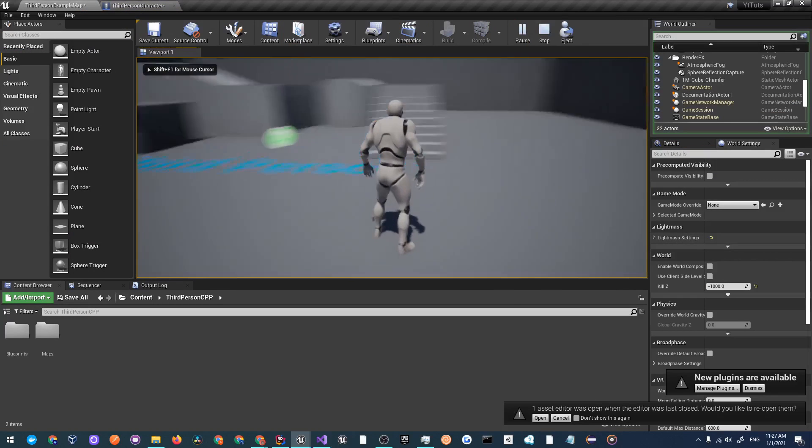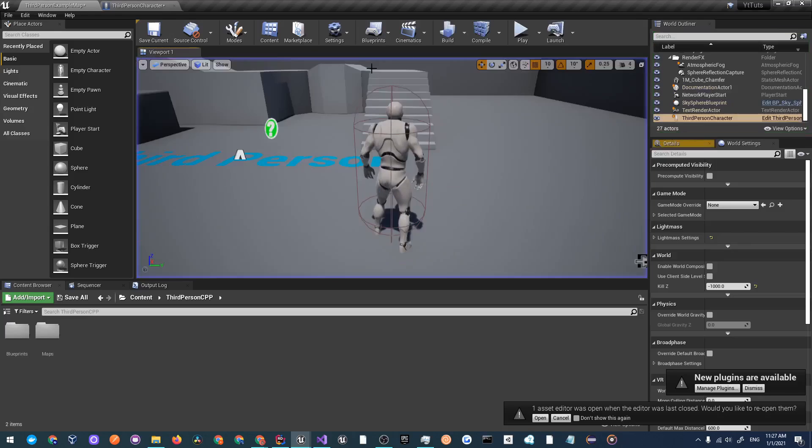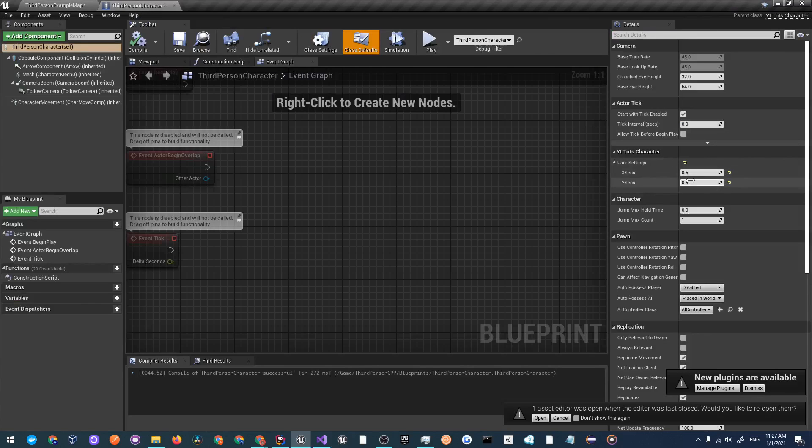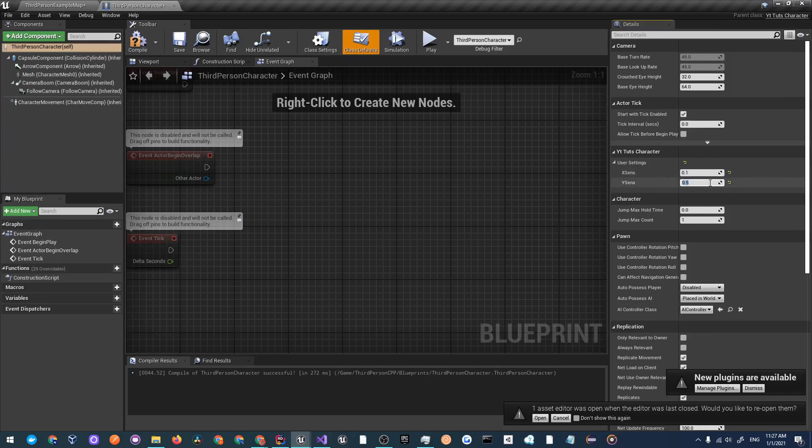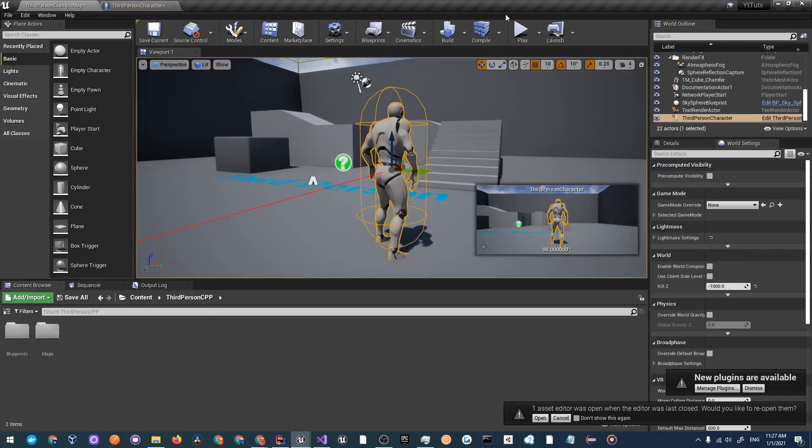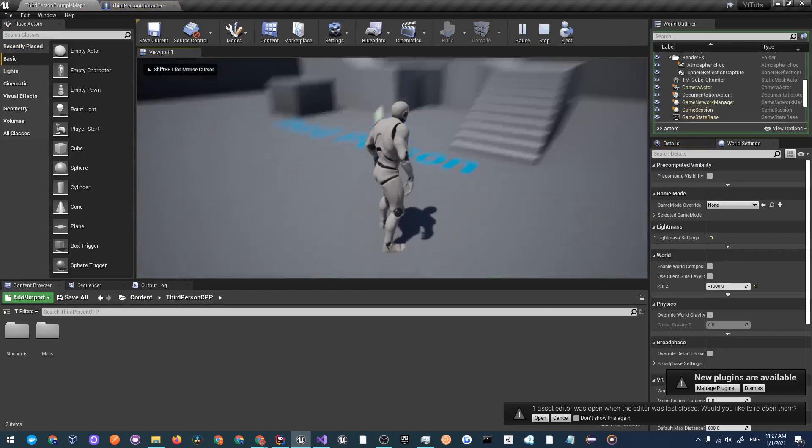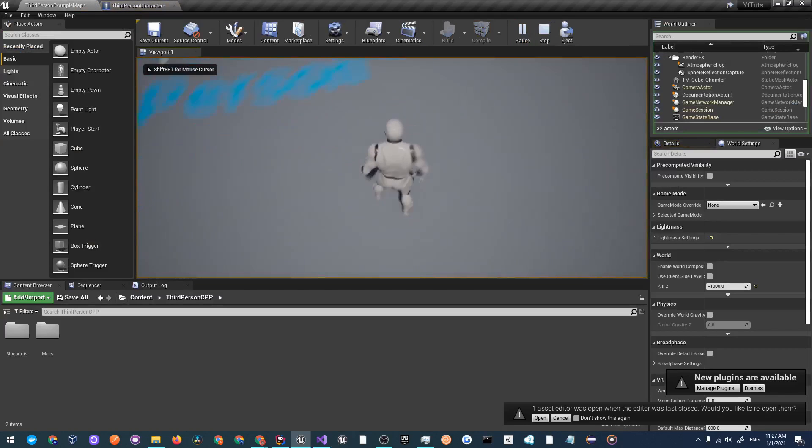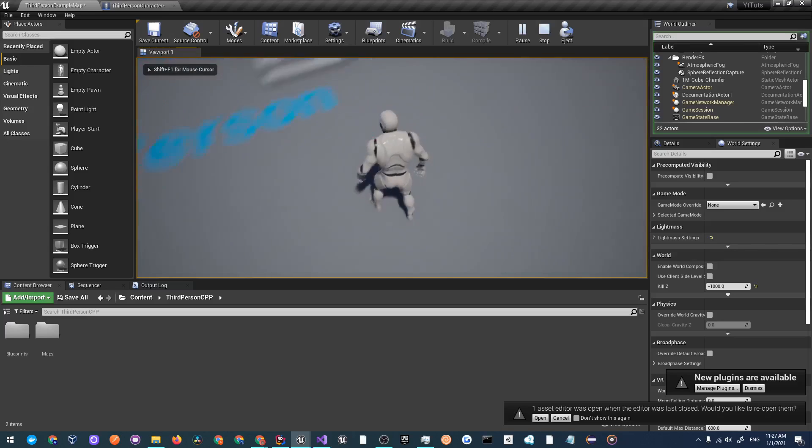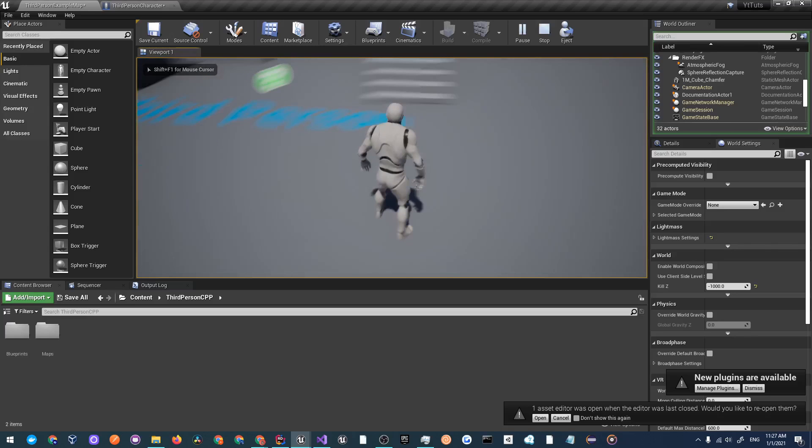Now let's set this sensitivity down to something like 0.5 on both axes and compile it. When you click play you'll realize that the sensitivity is less. To make it really evident I'm just going to set it to 0.1 and click compile. When you click play it'll be very very hard to turn your character.